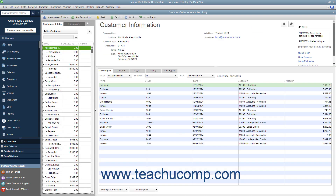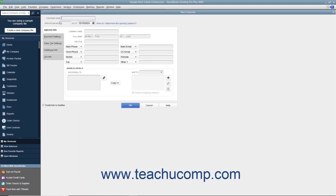At the left side of the Customer Center window is a tab called Customers and Jobs. Click this tab to view customers and jobs entered into QuickBooks Desktop Pro. To add a new customer to this list, click the New Customer and Job button that appears above the Customers and Jobs tab at the top of the Customer Center window. From the small drop-down menu that appears, click the New Customer choice. Doing this opens the New Customer window where you can enter the new customer information.